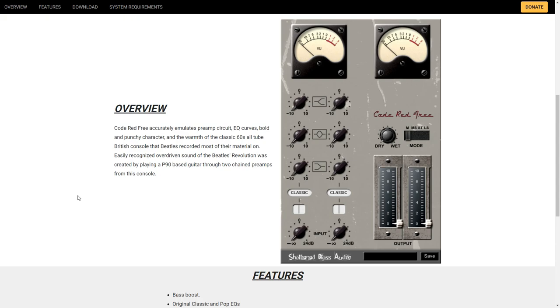Here we are at number 30. This is Code Red Free from Shattered Glass Audio. Code Red Free emulates the preamp circuit, EQ curves, bold and punchy character, and the warmth of the classic 60s all-tube British console that the Beatles recorded most of their music on. Add some analog character to your tracks with Code Red Free.